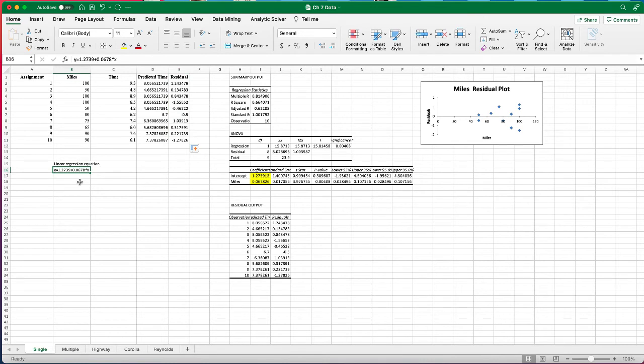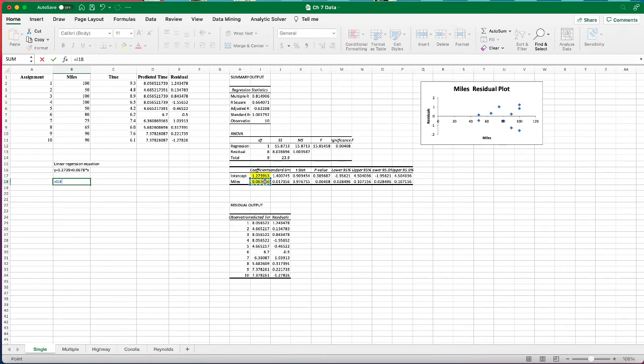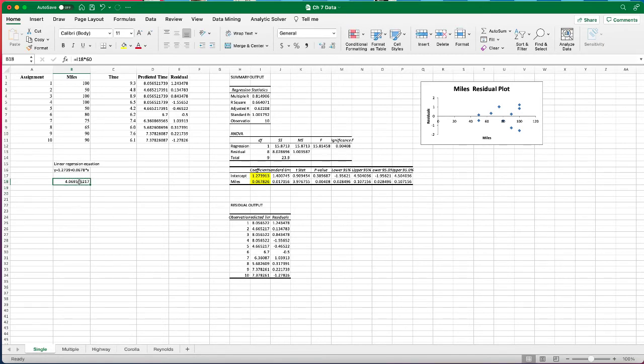How do we interpret this linear regression equation? This equation means that for each mile driven, time adds up 0.0678 hours. How many minutes is that? We can calculate by multiplying by 60 minutes per hour, so that's approximately 4 minutes. In other words, for each extra mile driven, then the delivery time will add about 4 minutes.